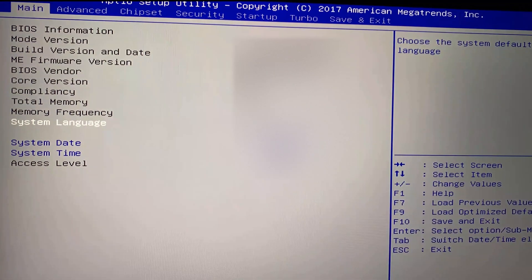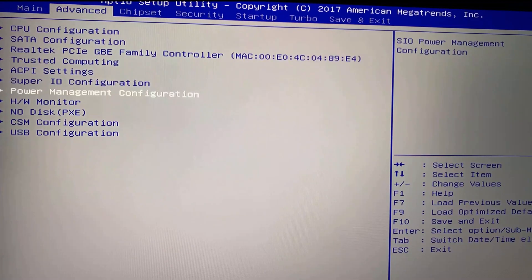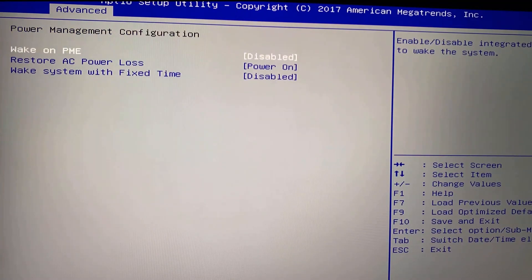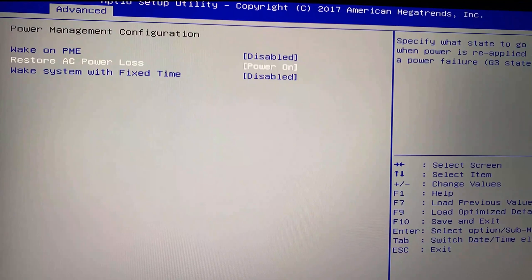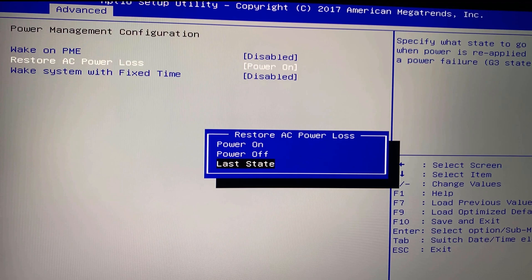Go to Advanced on the menu bar, then go to Power Management Configuration. Here you'll see 'Restore AC Power Loss.' By default it is set to Power Off. The three options are: Power Off, Power On, and Last State.